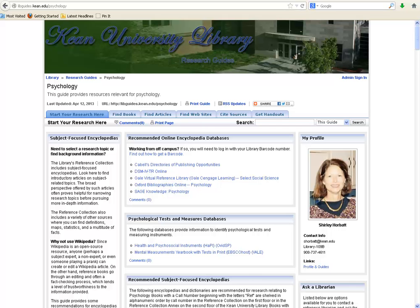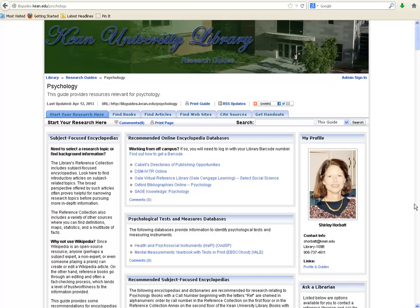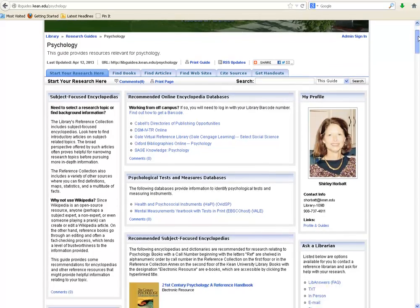This guide has been created by one of the librarians at Kean, who has created a gateway to the Library's resources for this particular academic discipline. Notice how the guide has tabs across the top third of the screen. Each research guide automatically goes to the Start Your Research Here tab. This section focuses on subject encyclopedias, dictionaries, handbooks, and other reference works, which typically provide introductory articles within the subject area.